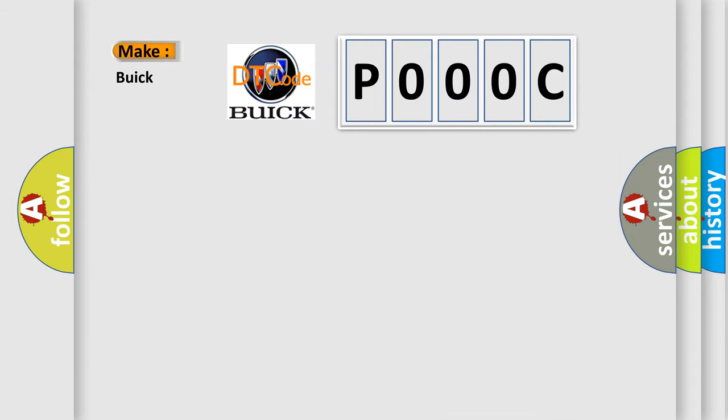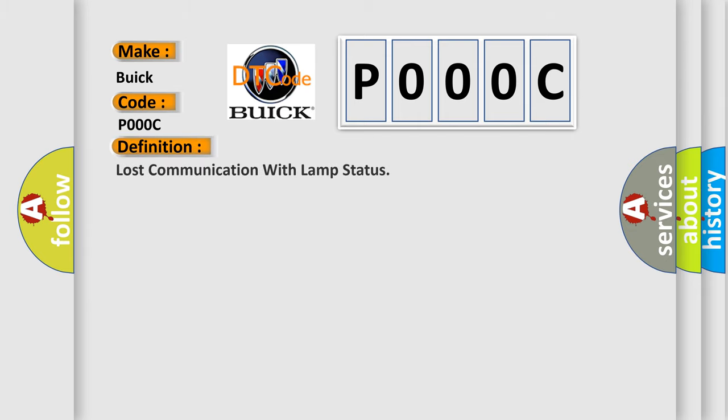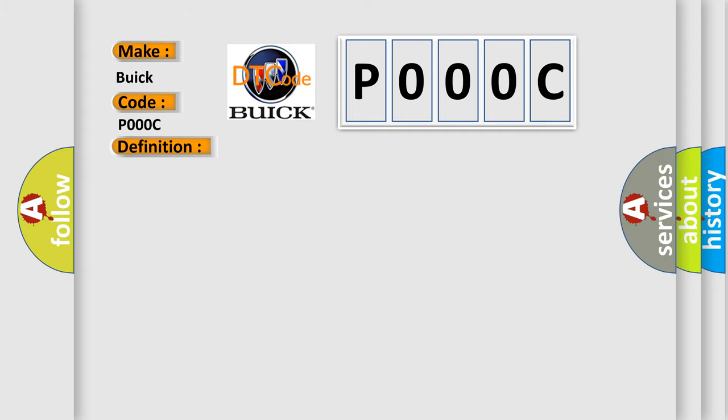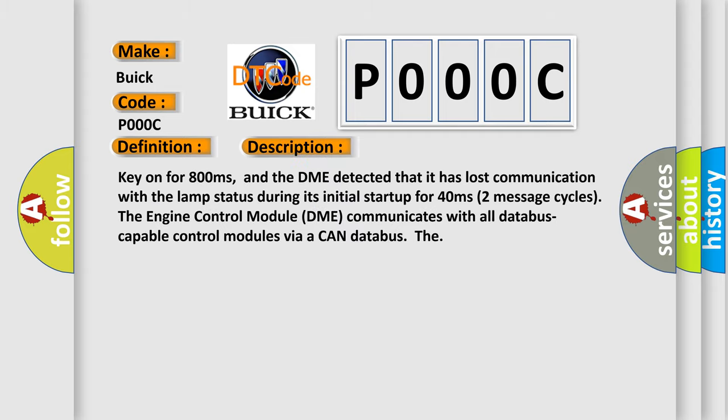So, what does the Diagnostic Trouble Code interpret specifically for Buick car manufacturers? The basic definition is: Lost communication with lamp status. And now this is a short description of this DTC code.